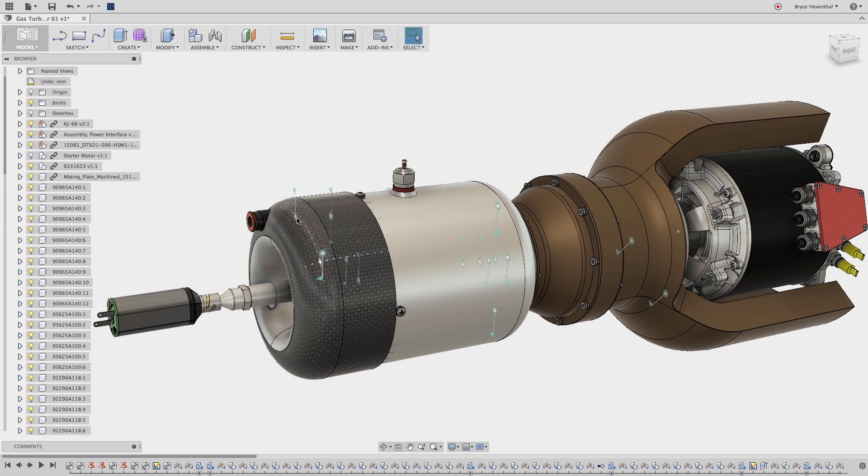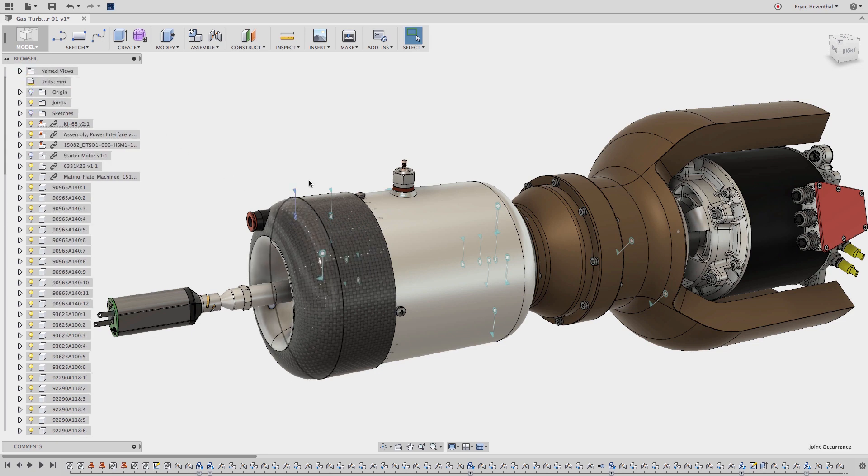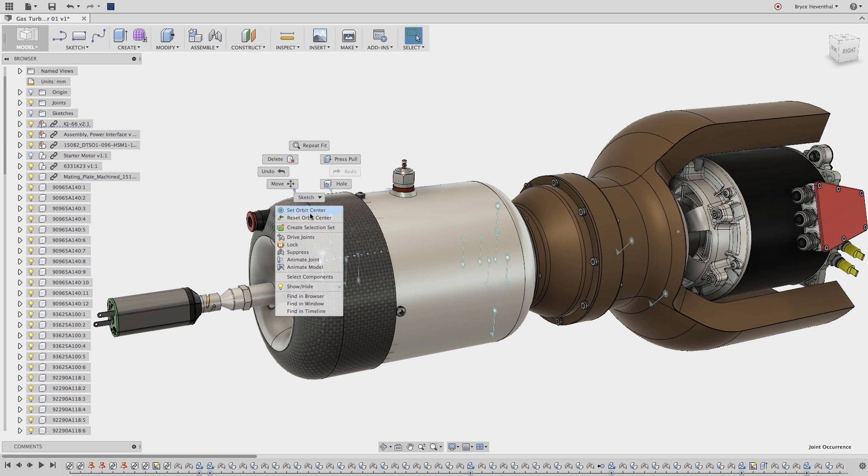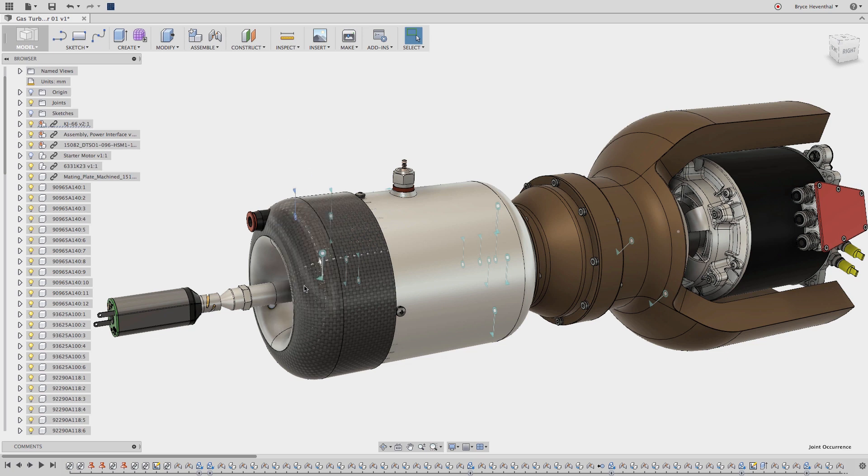Another option is to select the preview out of the graphics area and right-clicking and selecting show hide. These methods might work if I'm hiding one or two objects but I have some other tricks if I'm hiding a lot of objects.